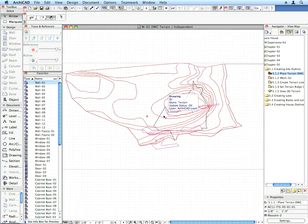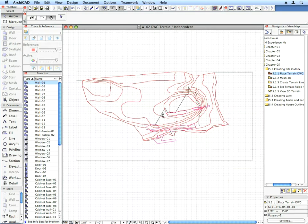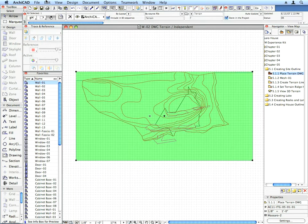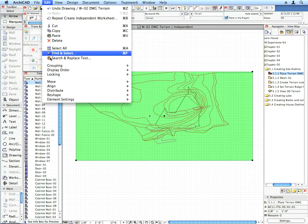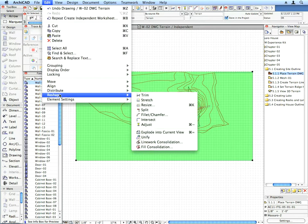Select the placed drawing, and use the Edit, Reshape, Explode into Current View menu command.